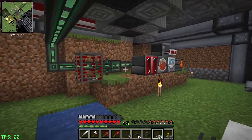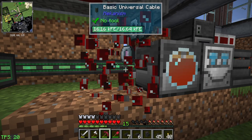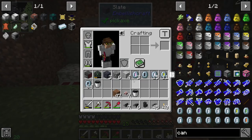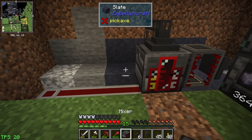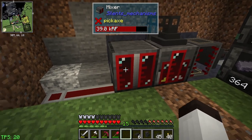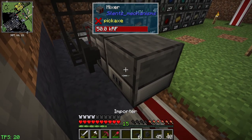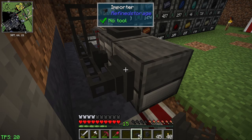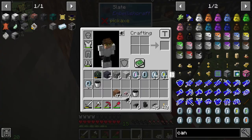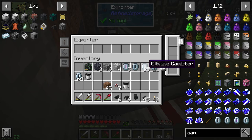Next step is the mixer. Let's grab it - it has all those resources there. The mixer is a little trickier because it takes two different types of materials. Here's the mixer getting power. We want to export two things into it. That's an importer - I always make the wrong one. We want an exporter. We're going to export ethane into this machine.